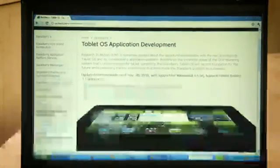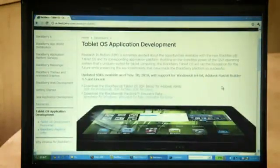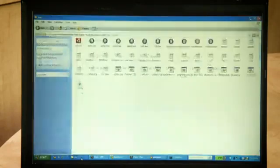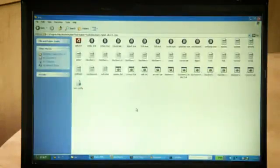With all of the tooling available today, you could easily have numerous applications ready to go by the time the PlayBook is available early this year. I'm going to go ahead and show you some of the different command line tools that we've provided in the SDK.